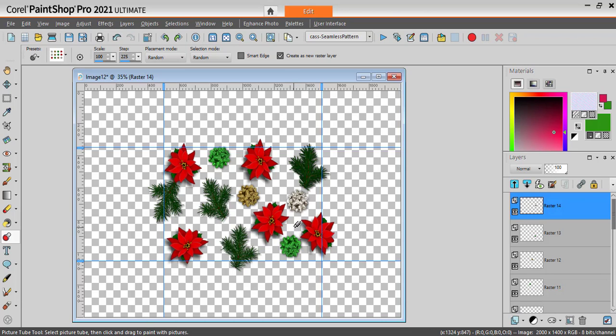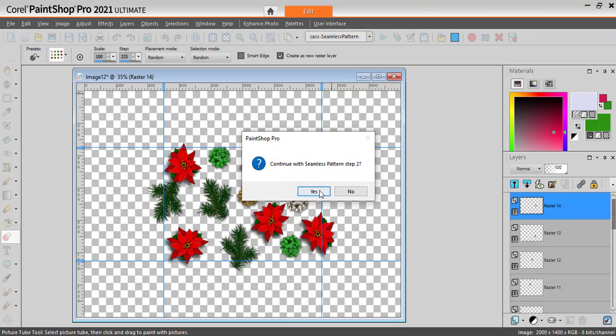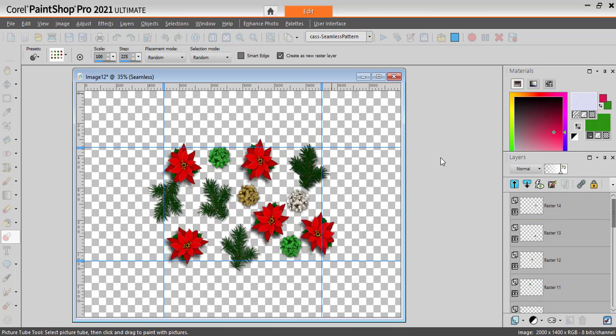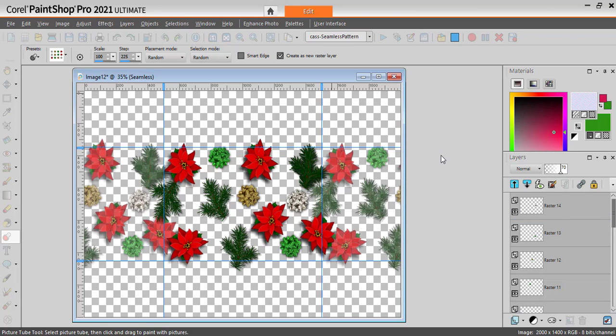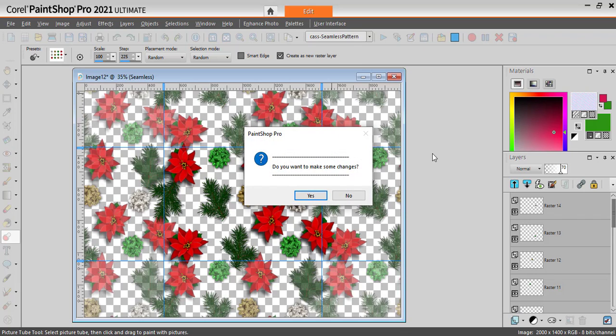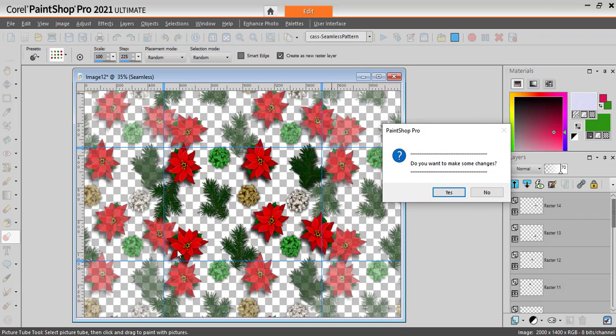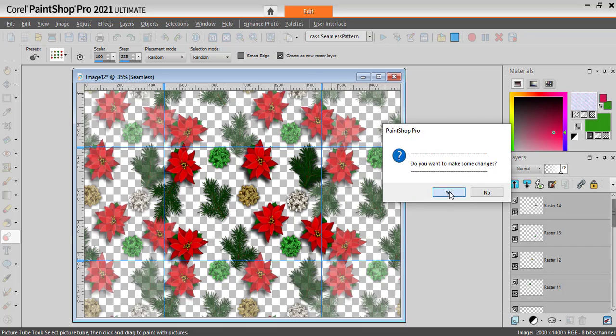And when I have kind of a general idea of my design, I will run the script again. Now it will show me what it will look like. As you can see, there are some overlaps that I really don't like, so I will accept to make some changes.